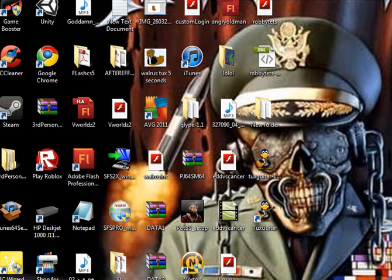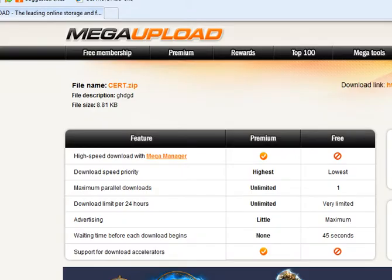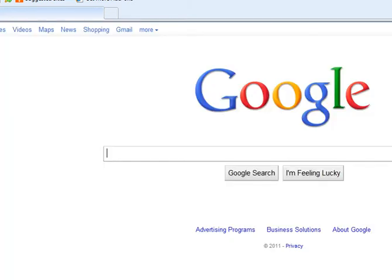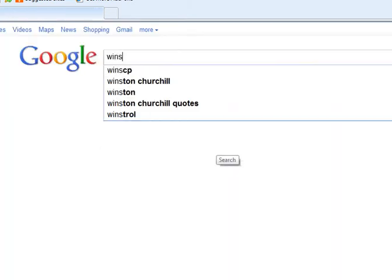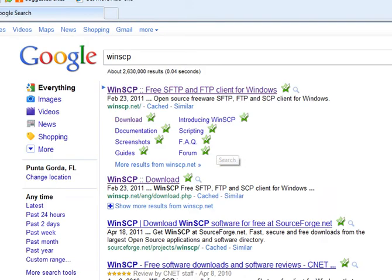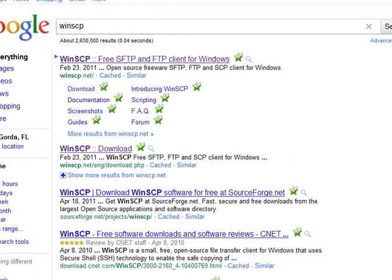and then you're going to be going to the internet. I'm going to Google right now, and I'm searching for WinSCP. And this is going to be how you get files onto your iPod, using Wi-Fi.